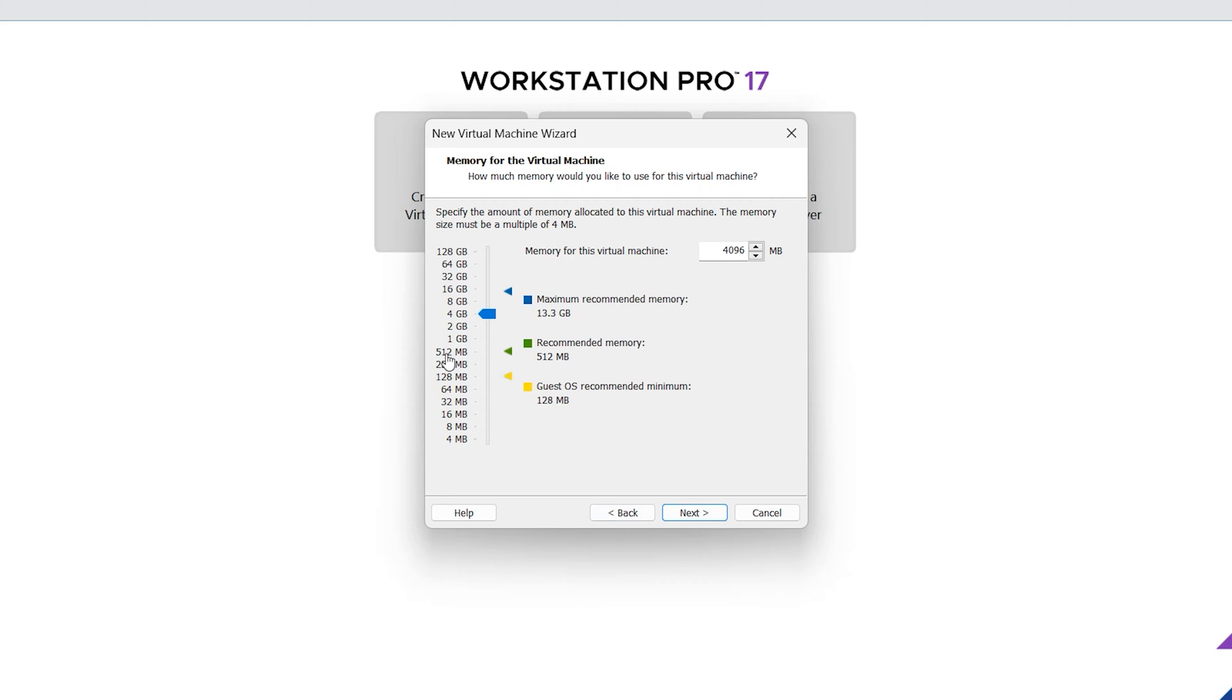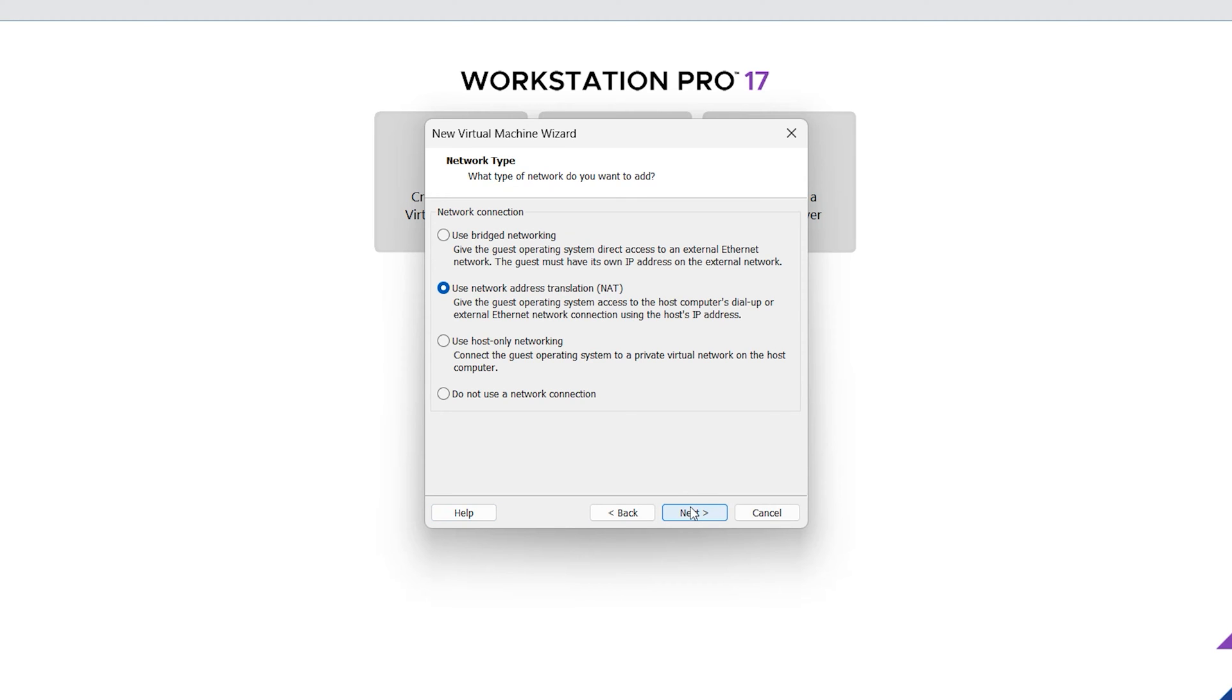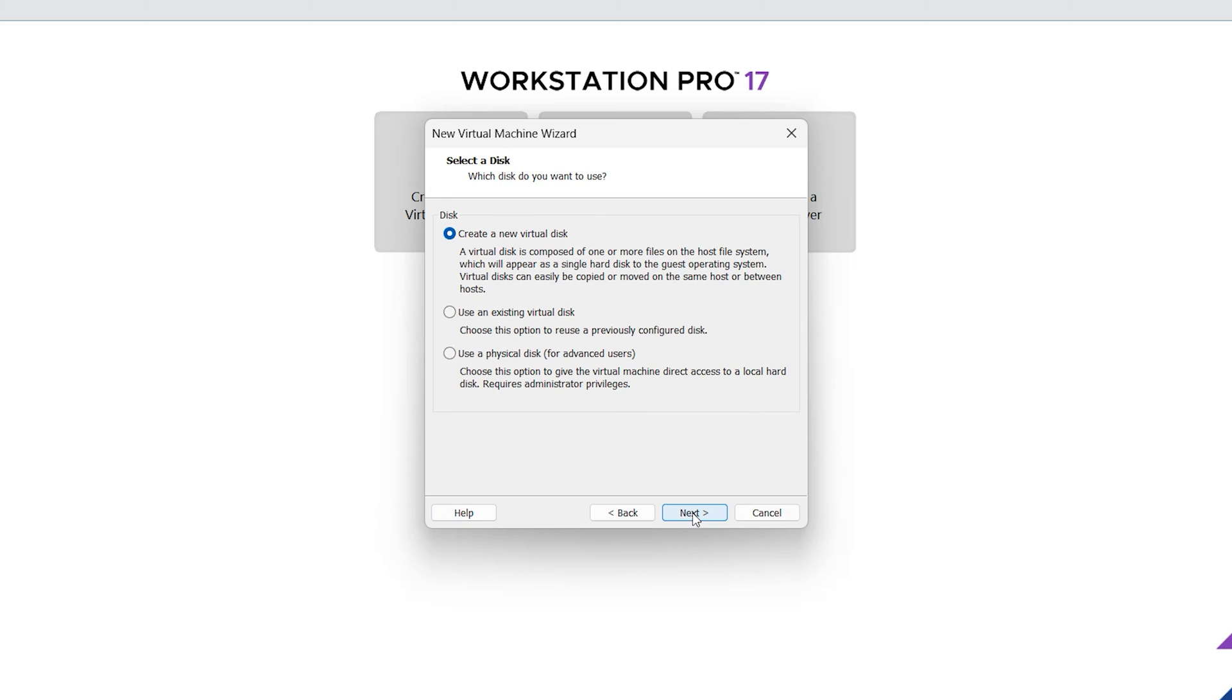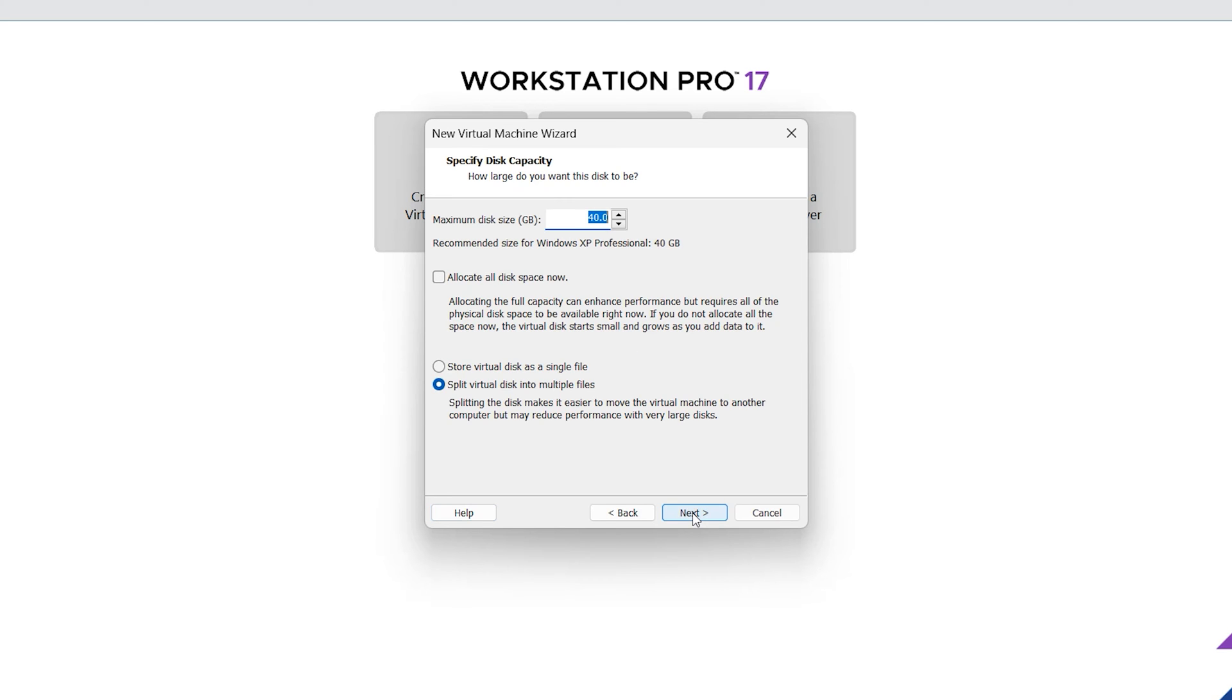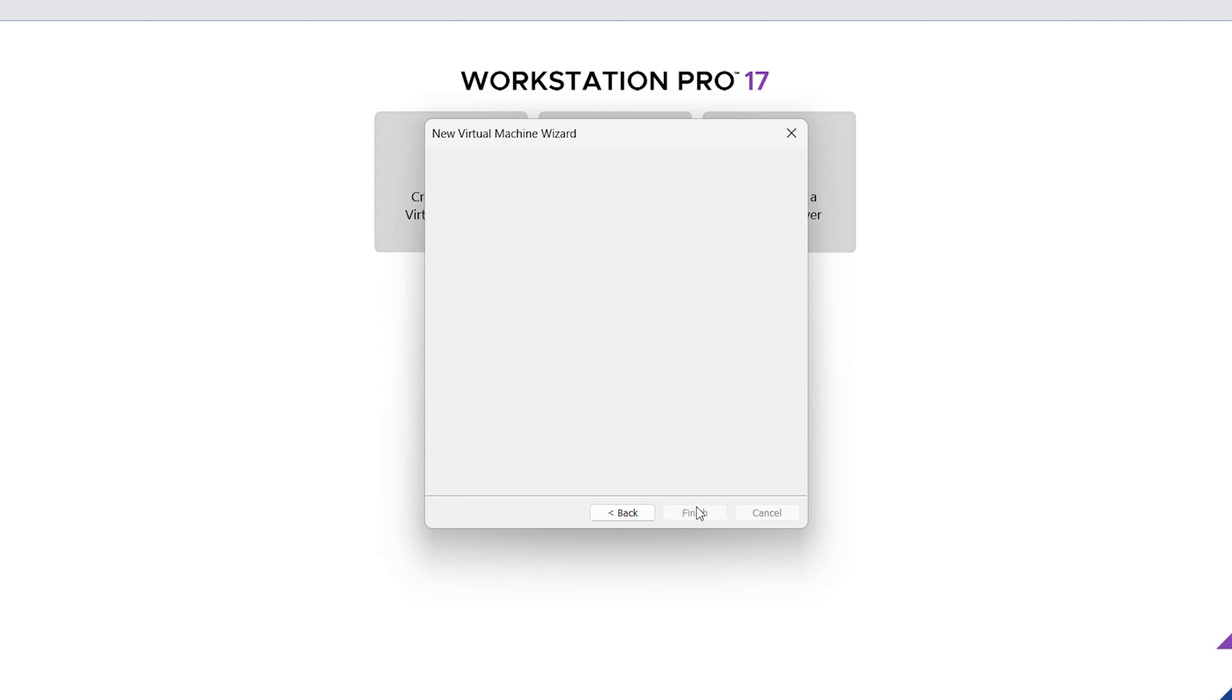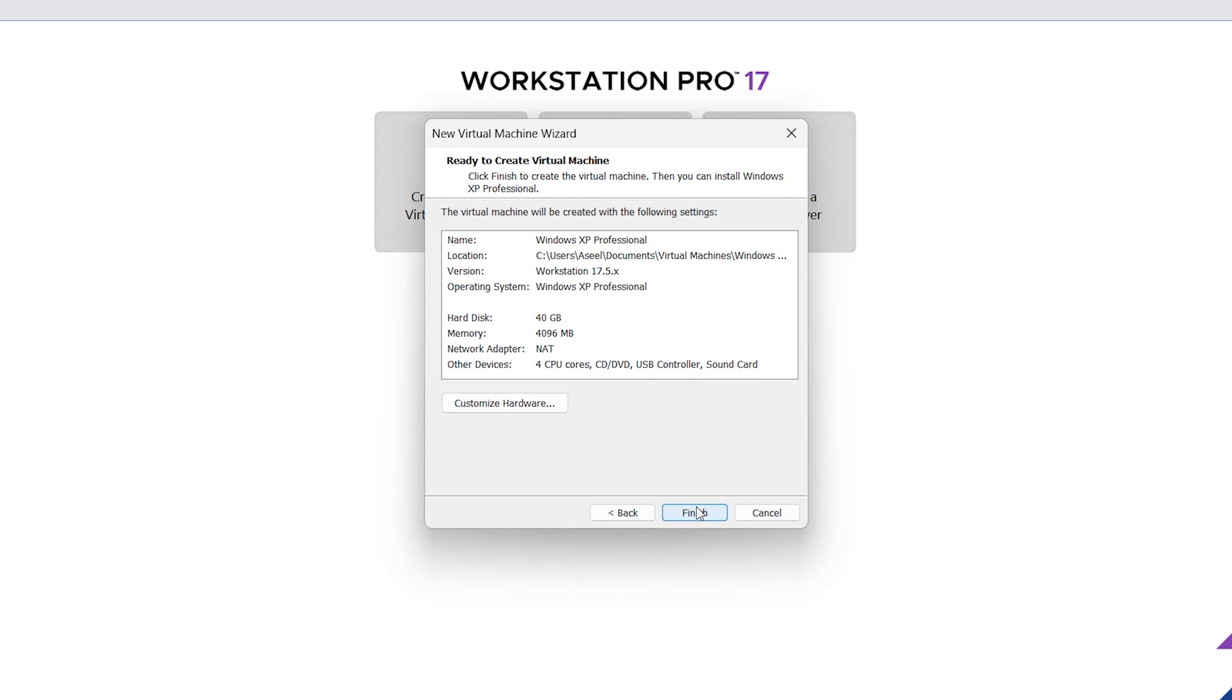But 500 is also enough. Next. Network type NAT is okay. Next. Next. Leave as default. Next. Next. Here 40 gig is enough. It is the maximum hard disk size, enough for Windows XP. Just select store virtual disk as single file. Next. Windows XP okay, just next. Finish.